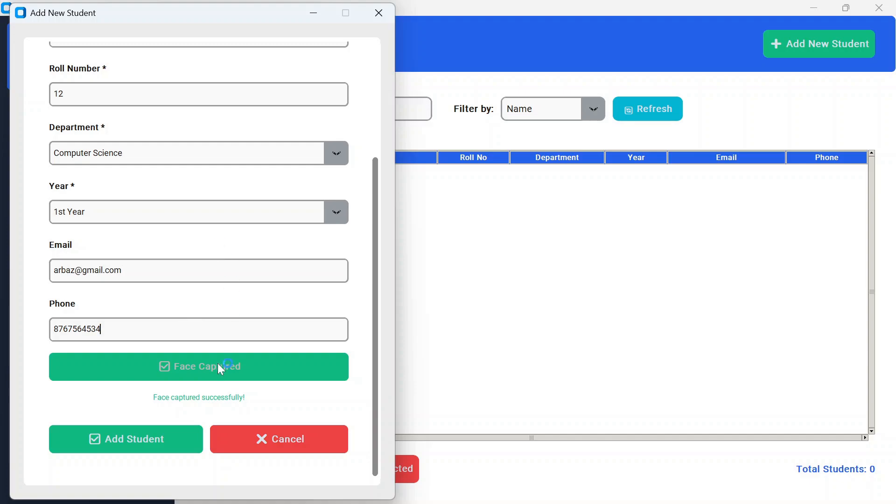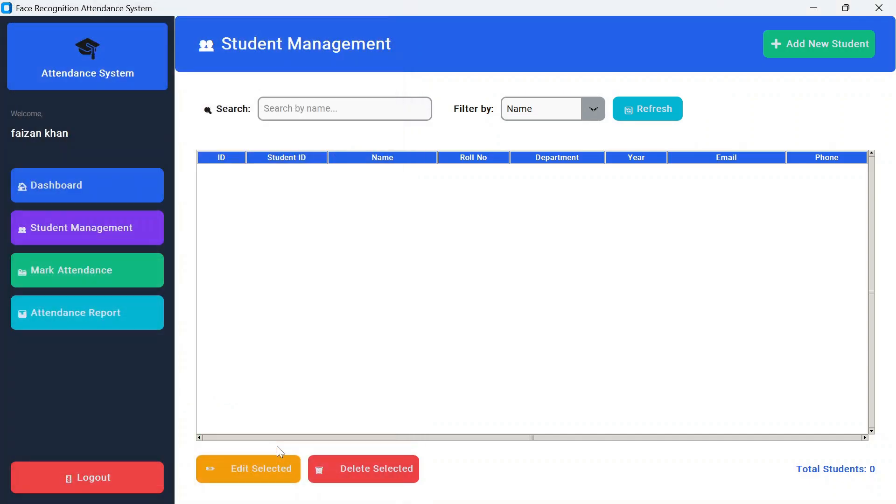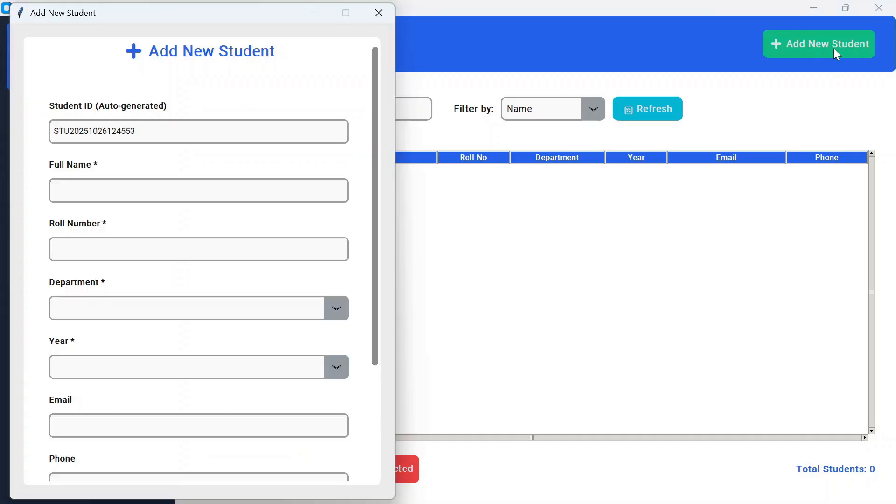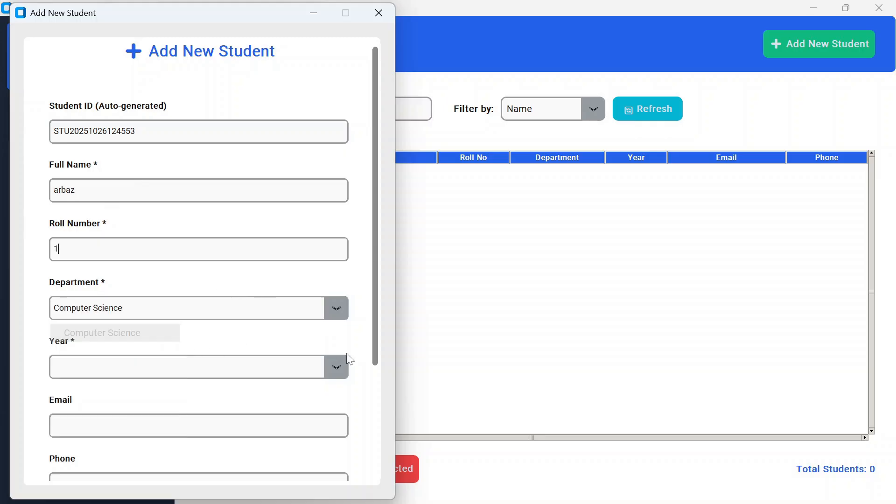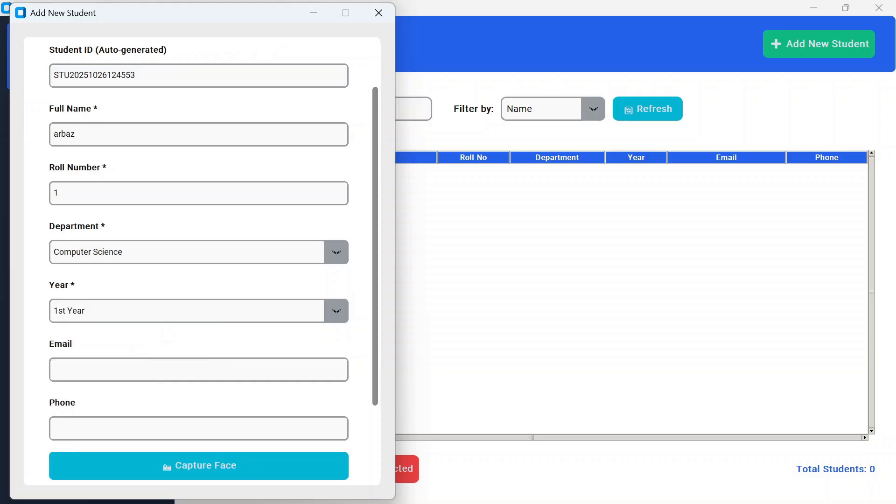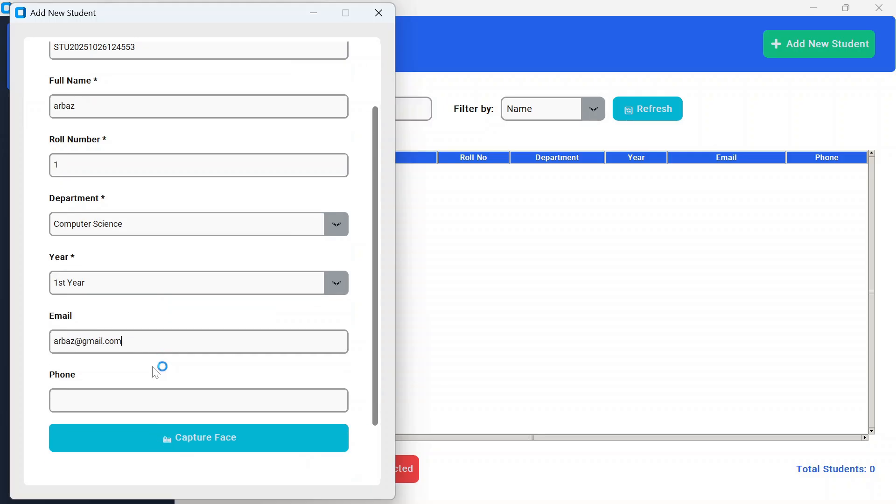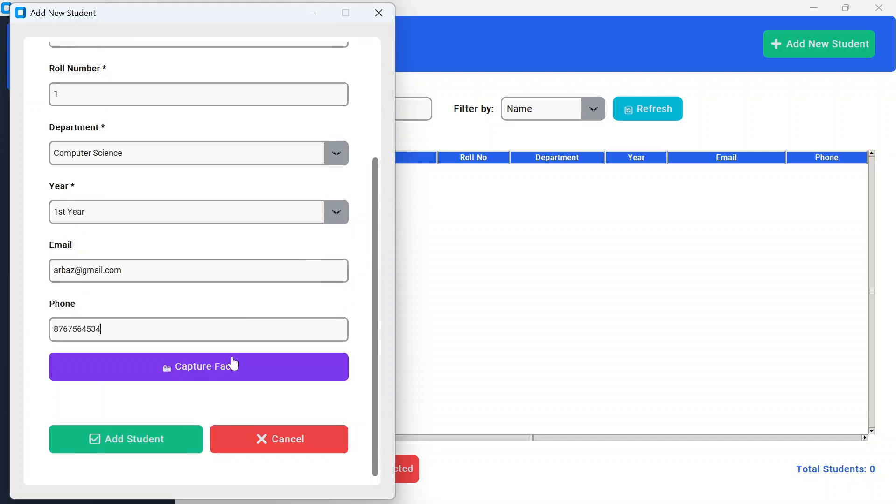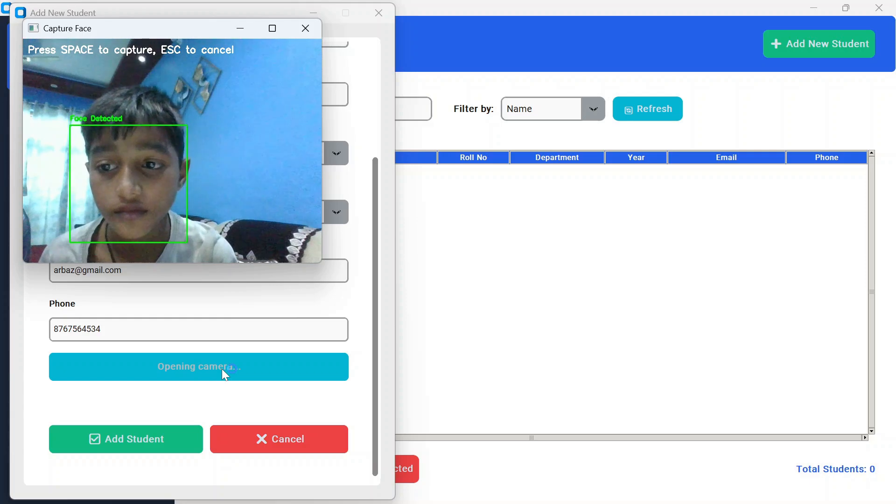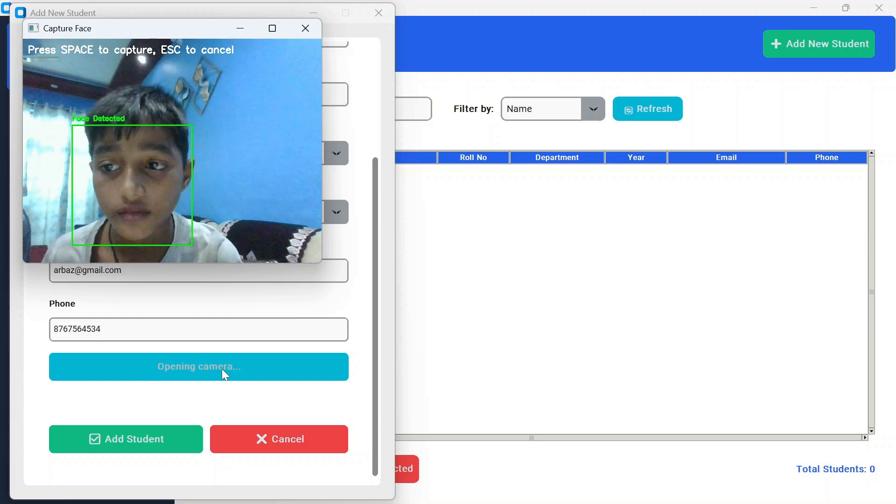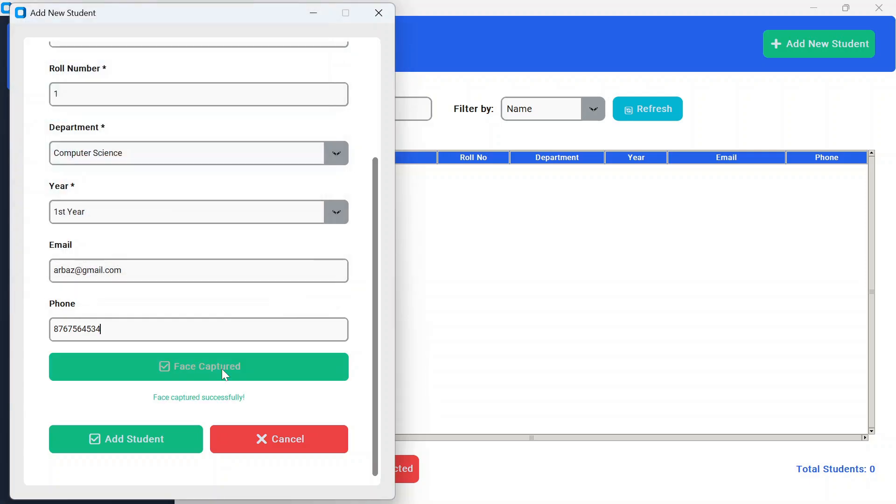So what we can do is cancel it. We have to add a new student, so let me just quickly fill the details again. Now this time I'll capture a new face. This is the new face. Now if I press the space bar key, this face is captured, and now if I add the student...